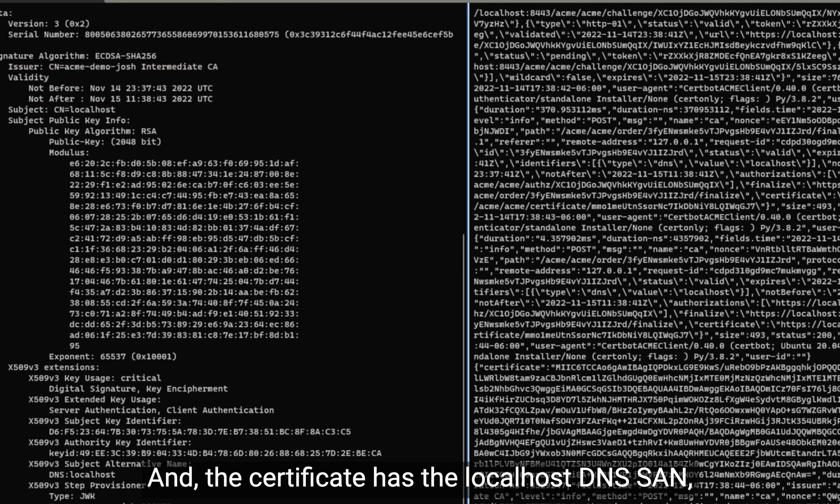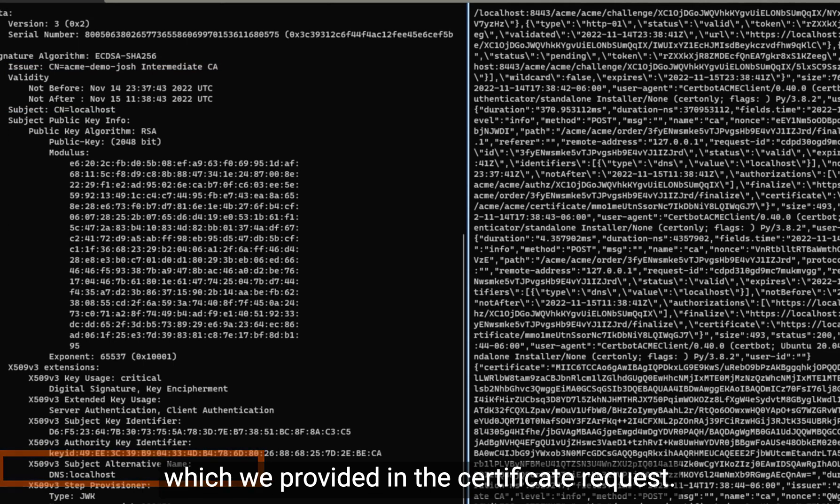And the certificate has the localhost DNS SAN, which we provided in the certificate request.